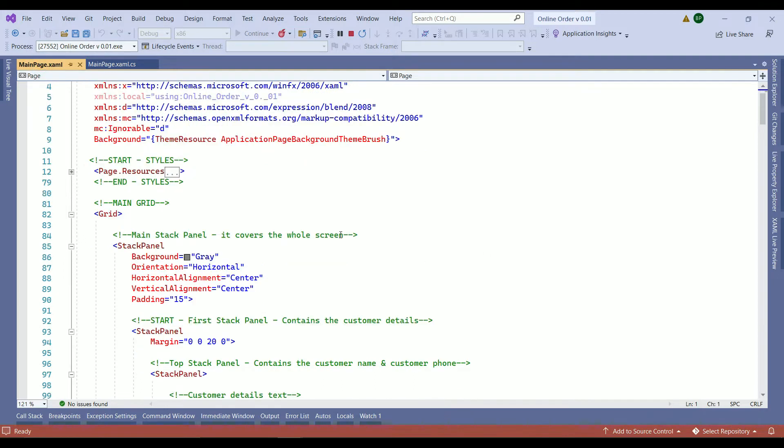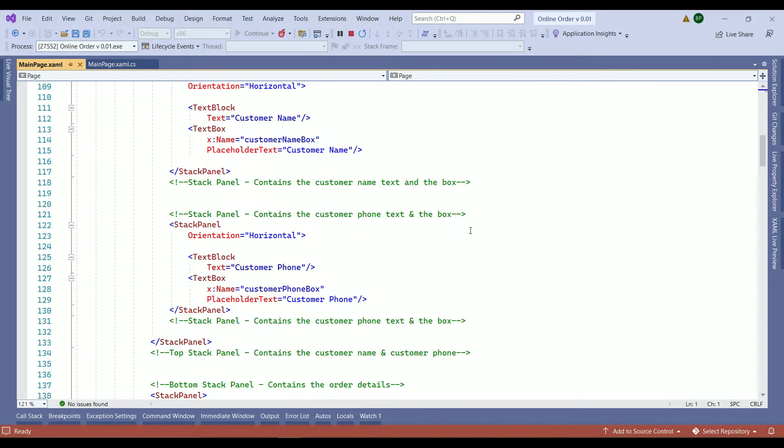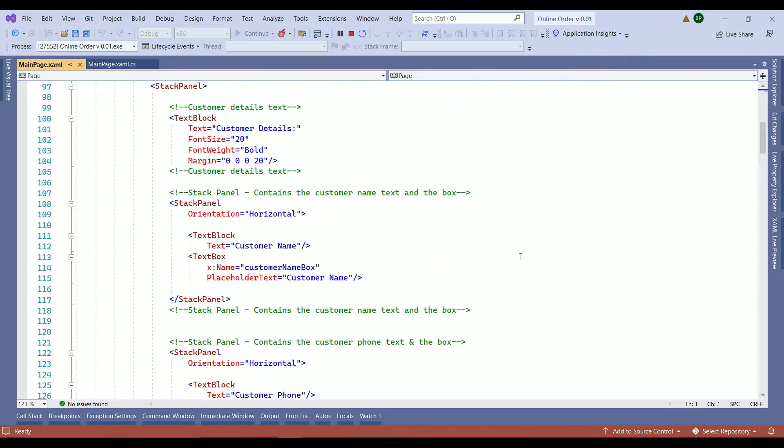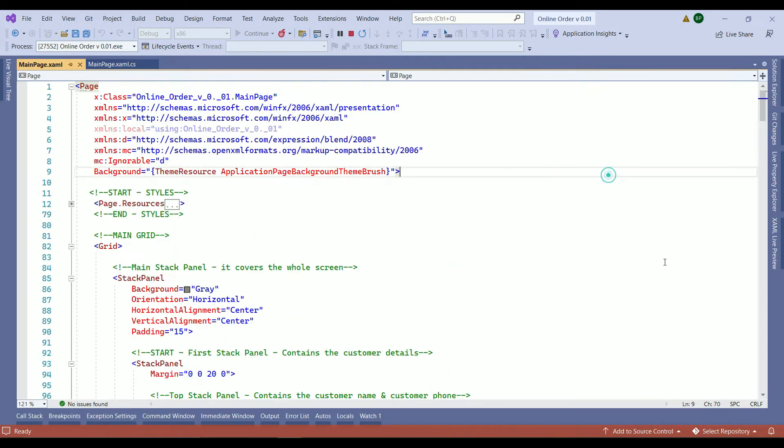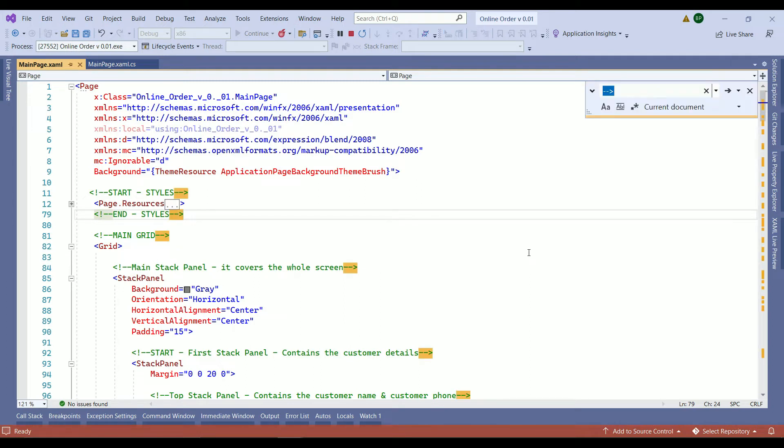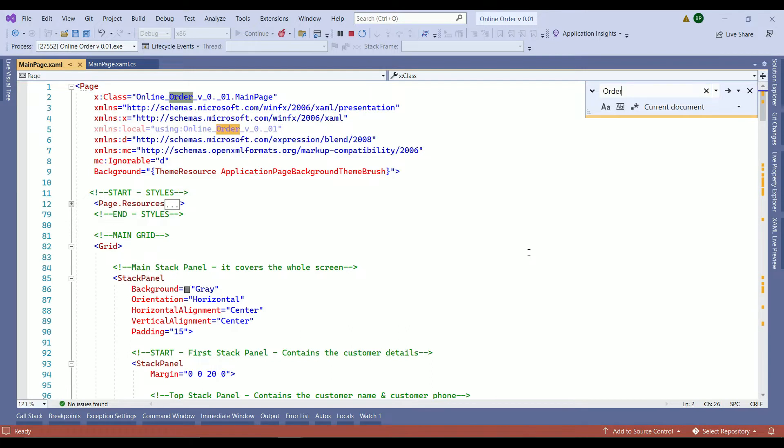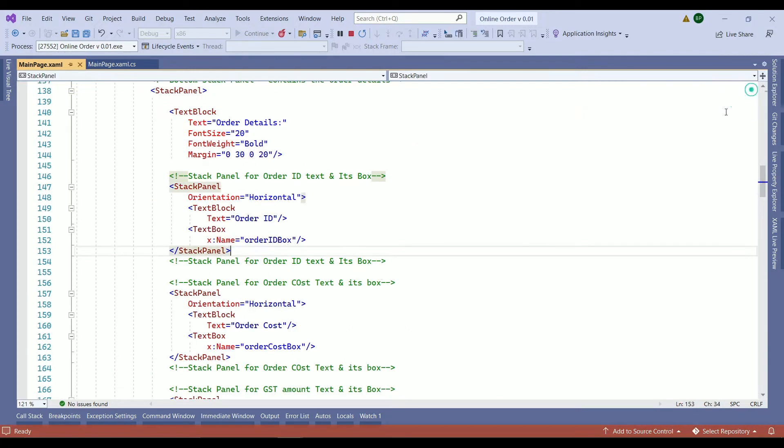So you have two options. Either you need to scroll down and find it yourself or I show you how to search. You just click somewhere in your XAML file, hold on your Ctrl F to find and we are looking for order ID. And here is the order ID box. So get rid of that one.